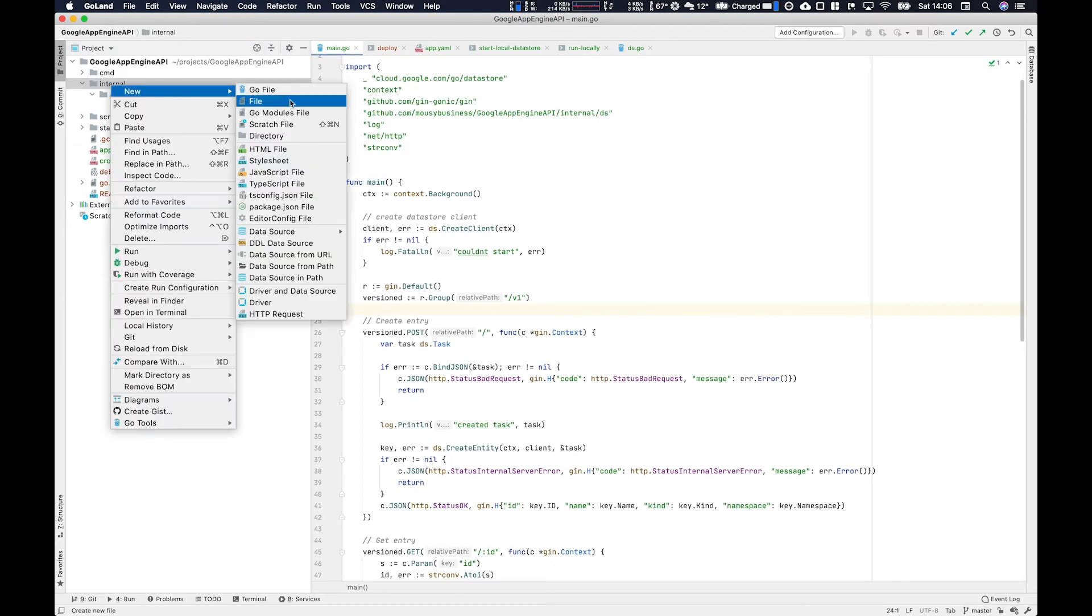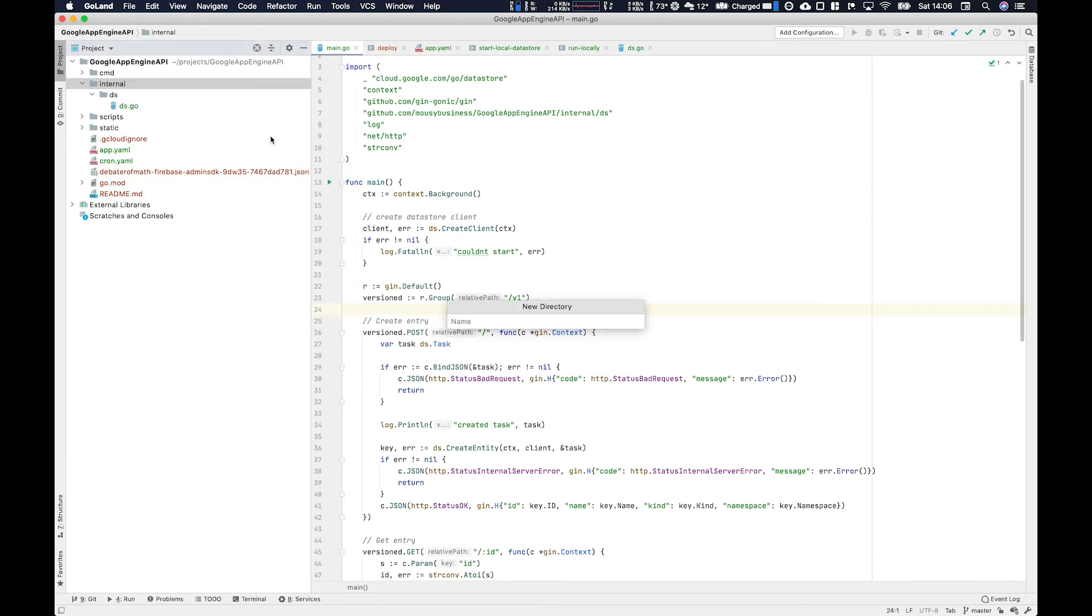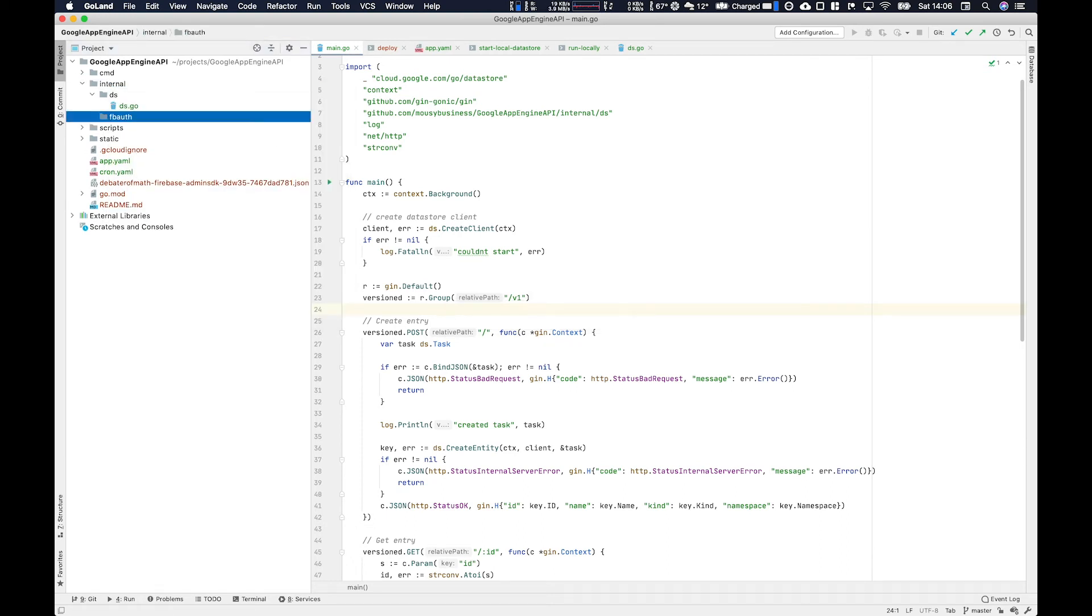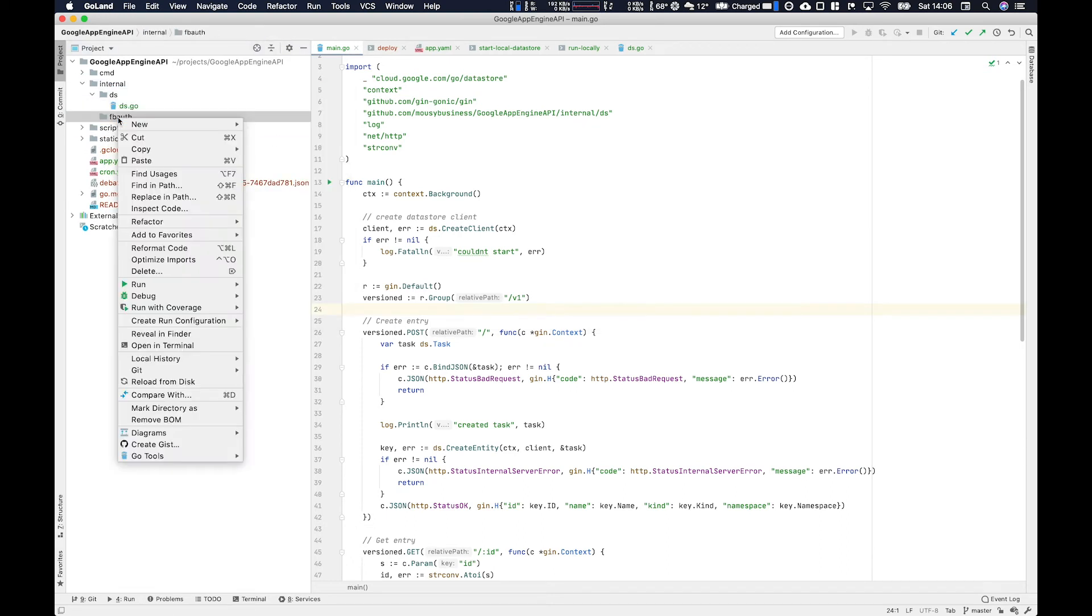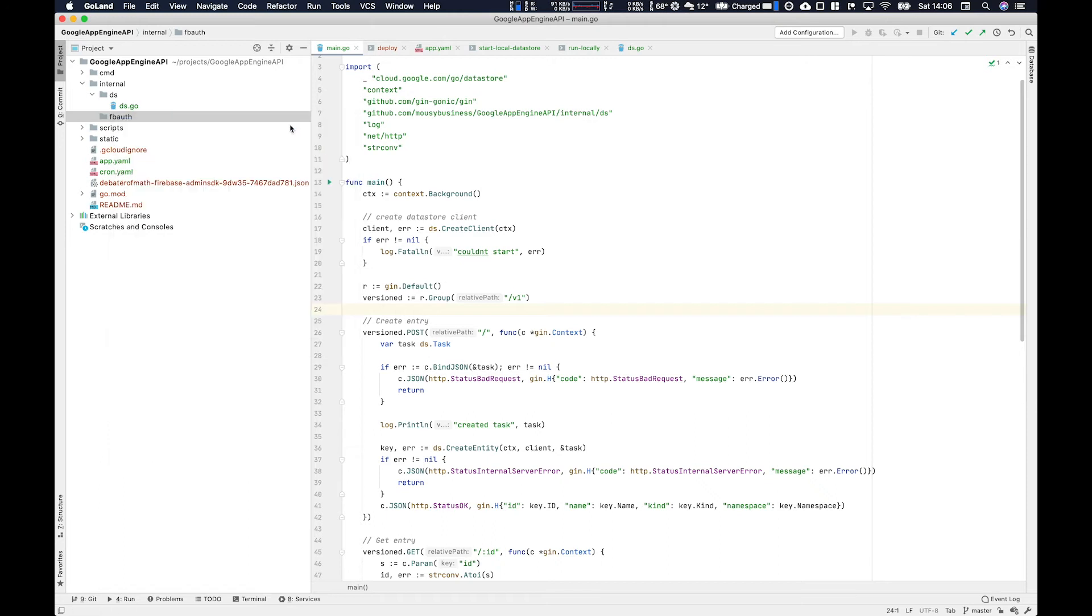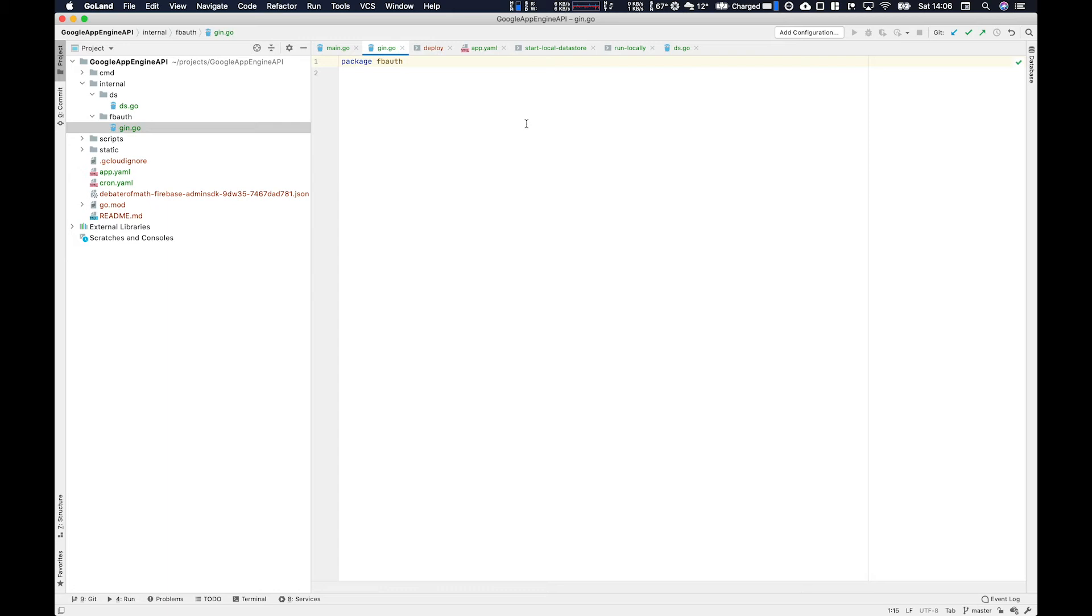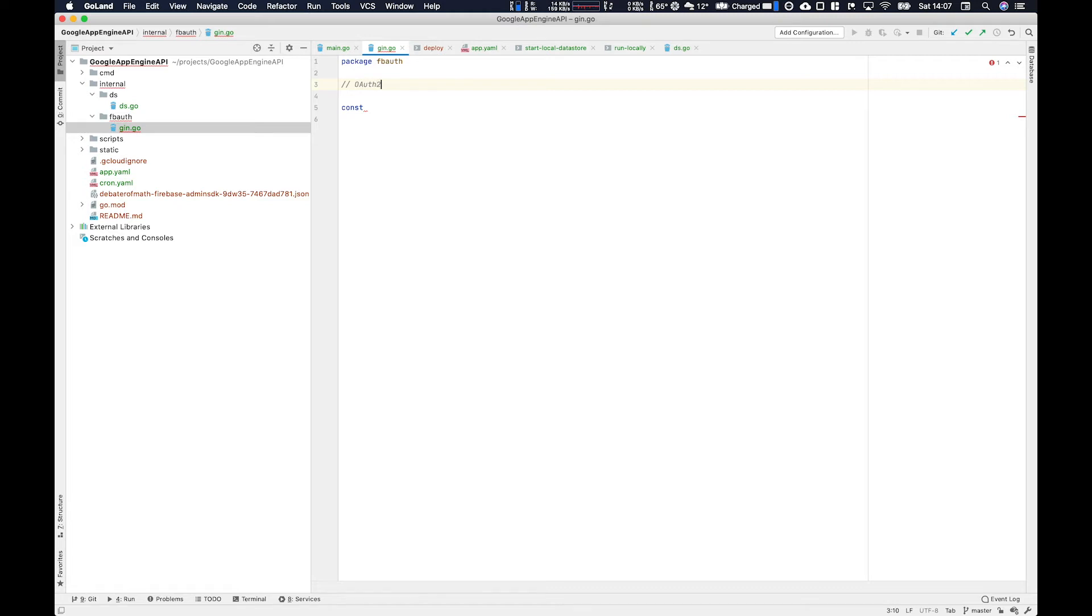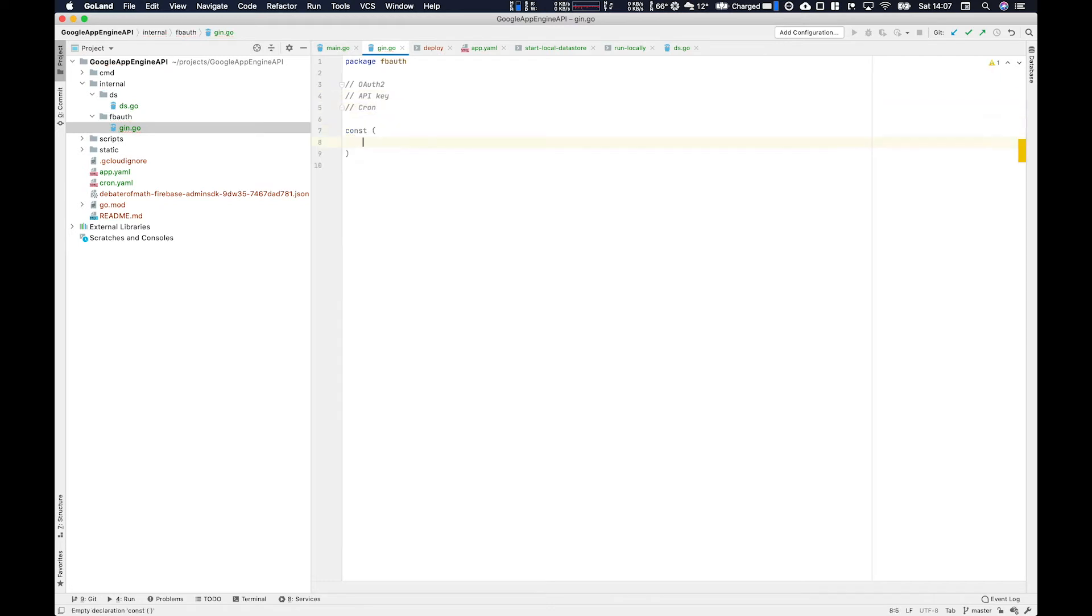So create a directory with an internal, call it FB auth, and then create a file within FB auth for your middleware code. At the moment, I'm going to call this one gin.go, but later it will become middleware.go. So whatever you want to call it. So while we're here, we're going to set up the authentication for all three types of authentication. So OAuth2, and then we're going to use API keys. And then lastly, we're going to have authentication for our cron job.